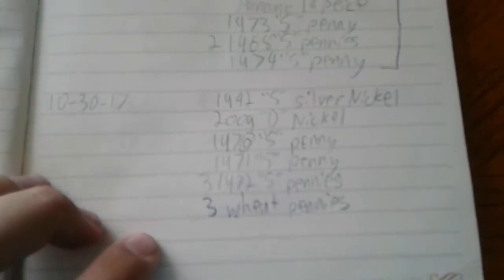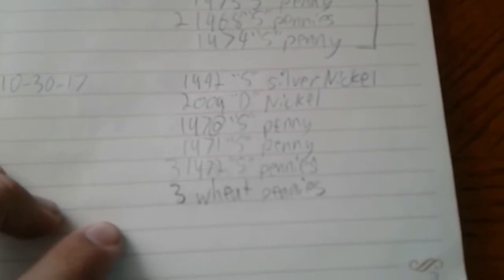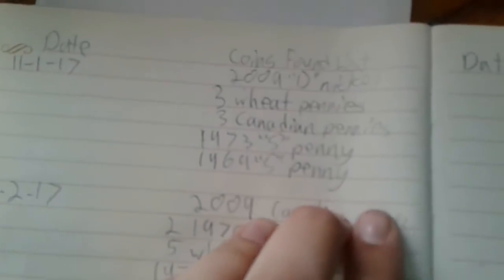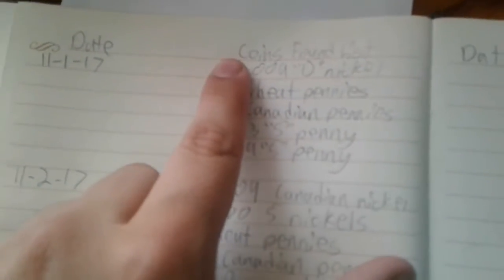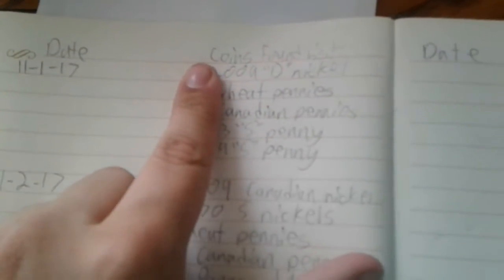So, Monday was the 30th. I got quite a few. I got a 2009 Denver there, got another 2009 Denver.